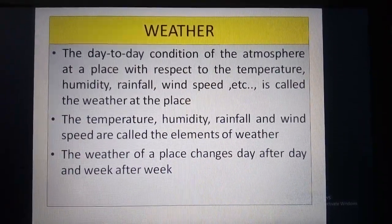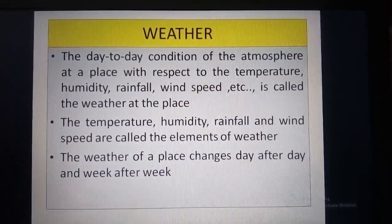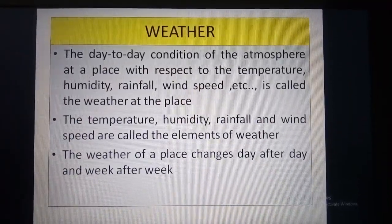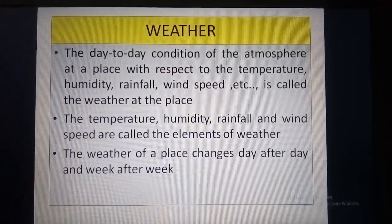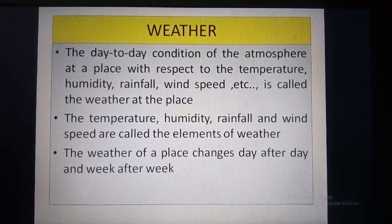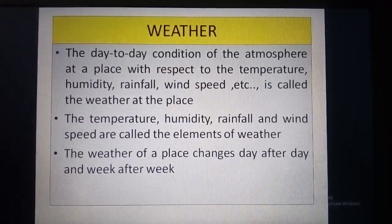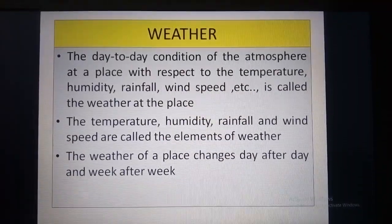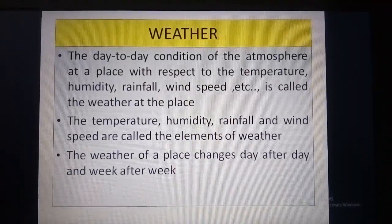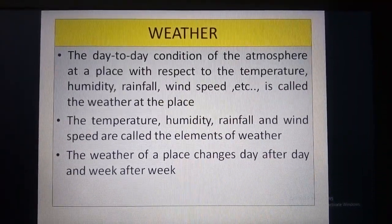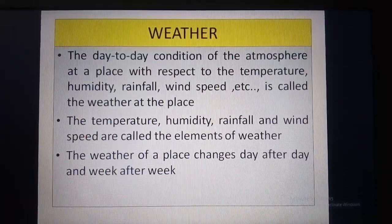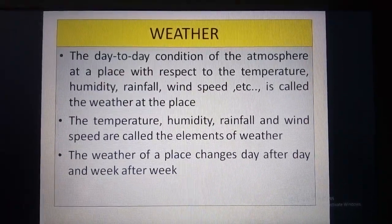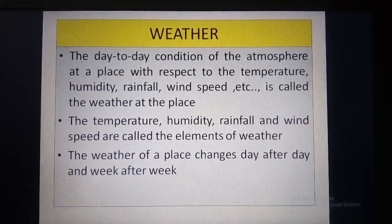So let's see the definition of weather. The day-to-day condition of the atmosphere at a place with respect to the temperature, humidity, rainfall, wind speed, etc. is called the weather at a place. The temperature, humidity, rainfall and wind speed are called the elements of weather.